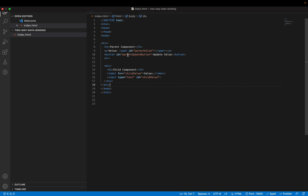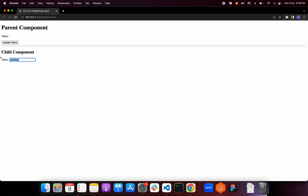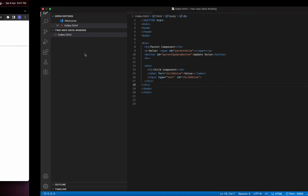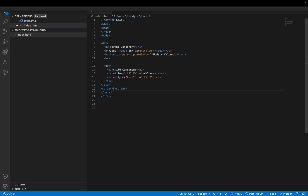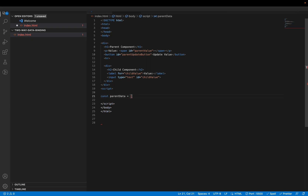So if I have to implement this behavior — whenever I click the button I want the input value to be populated, and similarly if I type something I want the parent component value to be updated — let's see that in action. I'll write everything inside a script tag. First, let's create a variable to hold the data for parent — I'll call it 'parentData'. Similarly, let's create one for 'childData'.